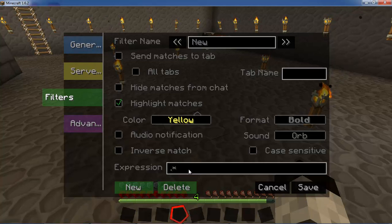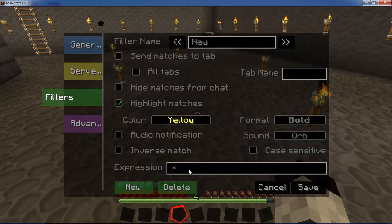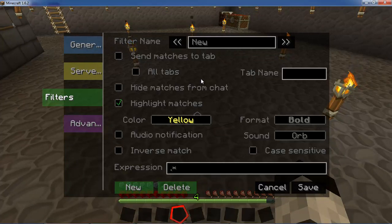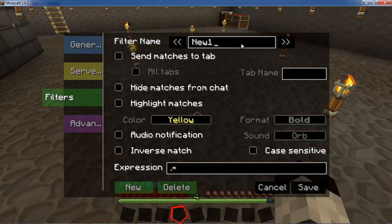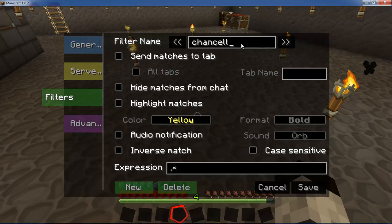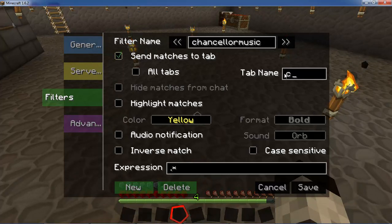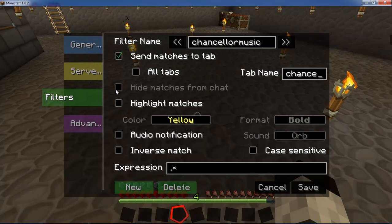You can also have notifications for certain things mentioned in chat, like your name. Let's say I want to create a tab for a private conversation with a particular player. I'll create a new tab — the player I'm going to be talking to is Chancellor Music — and I'll name that tab "Chance." You can choose whether or not to hide matches from chat; I generally don't.